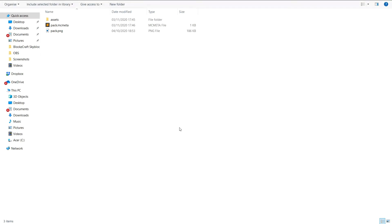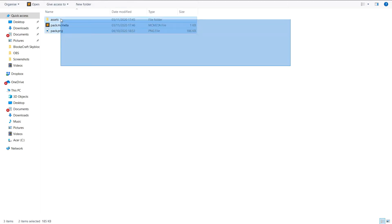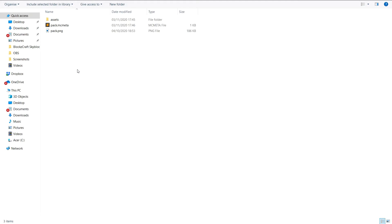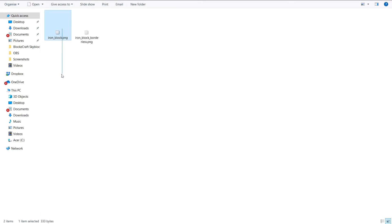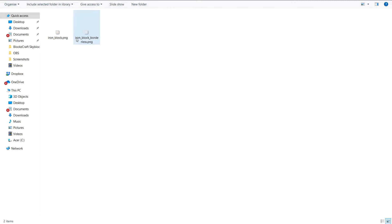Hey guys, it's Charlie here and today I'm showing you how to make a connected textures resource pack. If you don't know what that is, say for instance you have an iron block and it has a border around it. If you put iron blocks beside each other, they'd have that border in between each other, which makes iron blocks look a little bit bad.